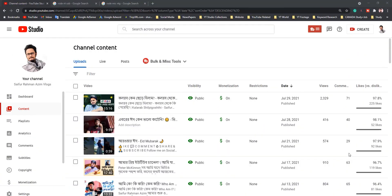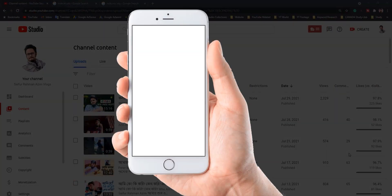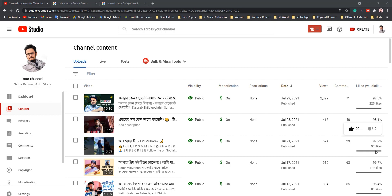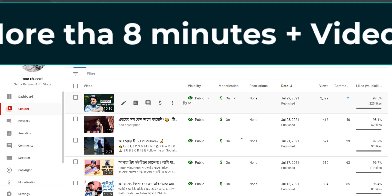Hi, in this video I'm going to show you how you can put multiple mid-roll ads to your videos using your computer or mobile devices, which can be Android or iOS. It's very easy, and it can grow your revenue from your YouTube earning after getting monetization on YouTube.